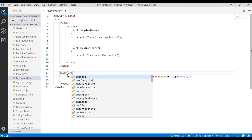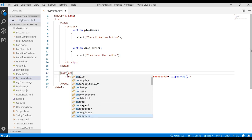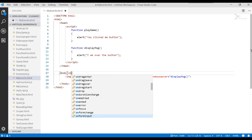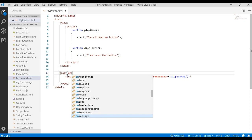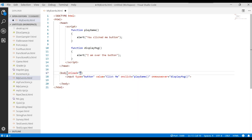And once again, we have a whole bunch of different events that the body tag could respond to. One of them is called onLoad. That says when you're loading up this body tag in memory, go do something. So let's go ahead and write a function. And we'll just say body is loading.